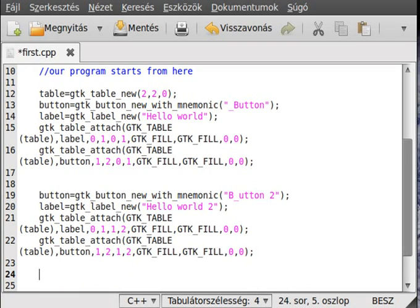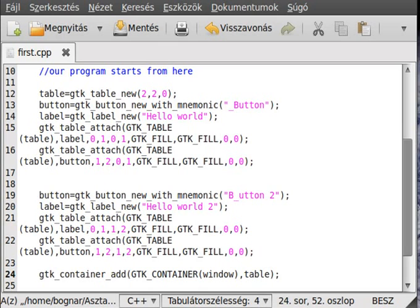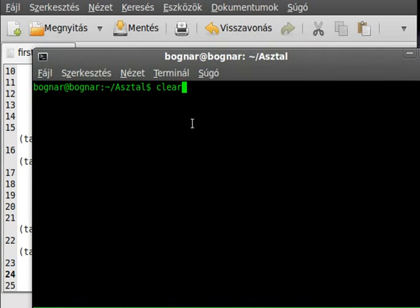Now add the table to the container using gtk_container_add. Our container is the window. You could technically add the table to a button, but we just add it to the window. The compiler will tell us if we forgot anything.